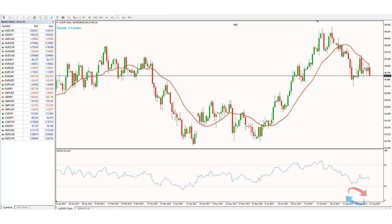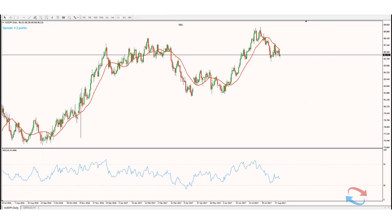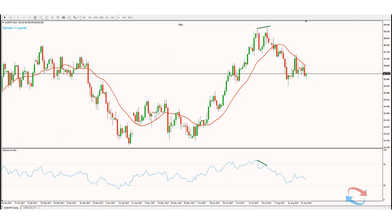In terms of the market state component of this strategy, we are looking for the market to be in a trending environment and to have been trending for quite a while. This strategy is used to predict the end of a trend and the turning point in the market, so it's critical to use it after the market has been trending for a while. We do not use this strategy in a range-bound market, and you should not use it at the first sign of a trend — wait until you feel the trend is overextended.